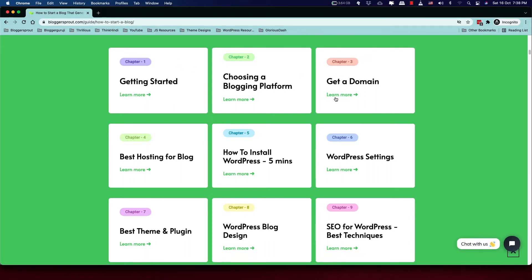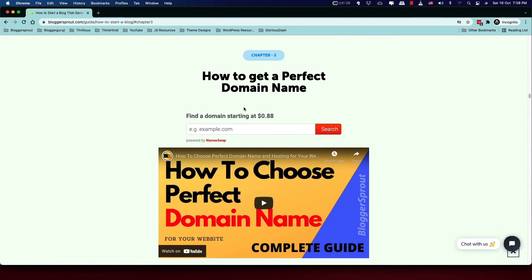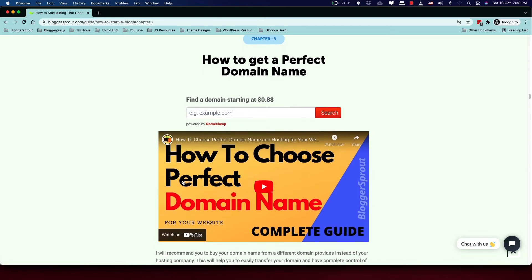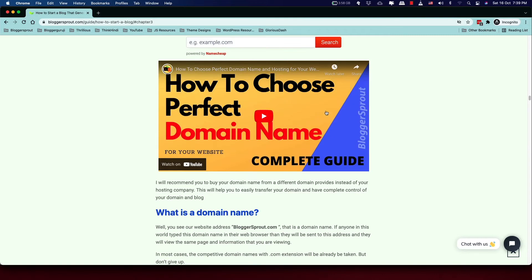Instead of getting a free domain for only one year, get a domain from a provider where you have complete access and can transfer it anywhere easily. On the blog, click 'Learn More' on chapter three and you'll find a domain search tool powered by Namecheap, which offers great domain names at a low price. I also have a video on how to choose a domain name if you haven't figured out your blog's name yet.